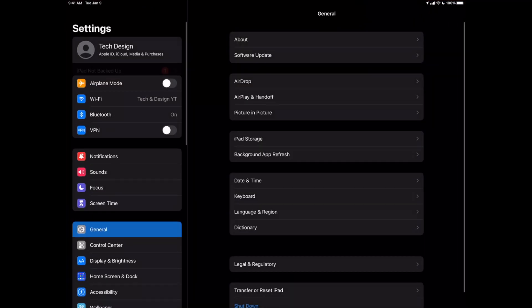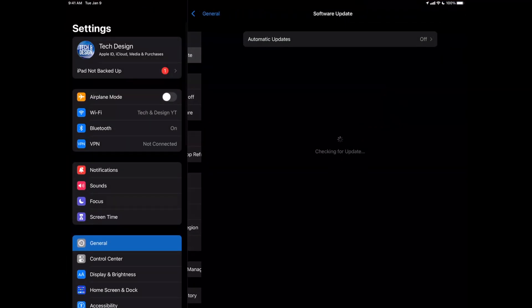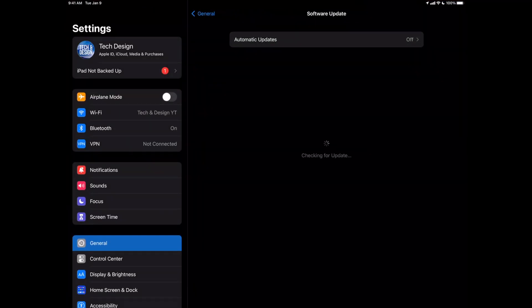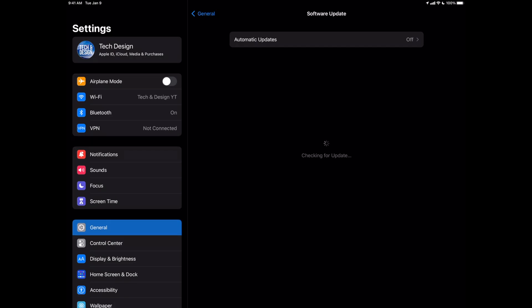Now it should tell you that you're up to the latest version right here on your iPadOS. Now if right after the update anything is glitchy, don't worry about it. Just restart your iPad, you should be fine. But as of now you should see this, that you're all up to date.